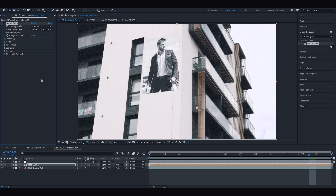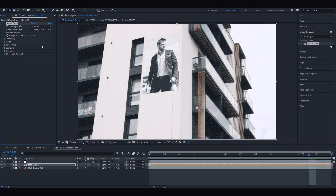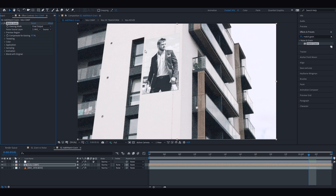Our newly introduced element is now integrated better with the background footage and is more believable. As an alternative to Add Grain, you can apply an effect called Match Grain. Under the Noise Source Layer drop-down menu, select the layer with our footage as a reference for it to copy the grain from — let's select our background footage. Also set the viewing mode to Final Output to see how fully the grain is being applied onto our image.